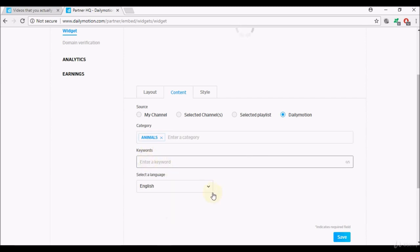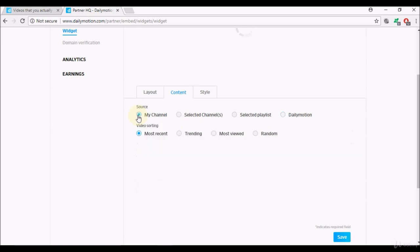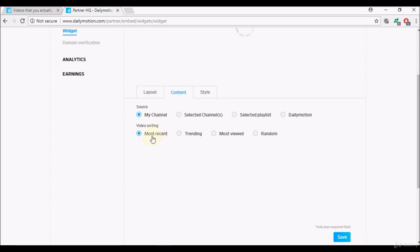You can choose the keywords and you can select English, so what Dailymotion will do is they will filter the videos and try and play or offer your audience videos that are based on what you chose here. So it's quite flexible, it gives you a lot of options. Video sorting you can choose to have most recent videos played, again this is not the recently uploaded video by you, it can be from other users as well.